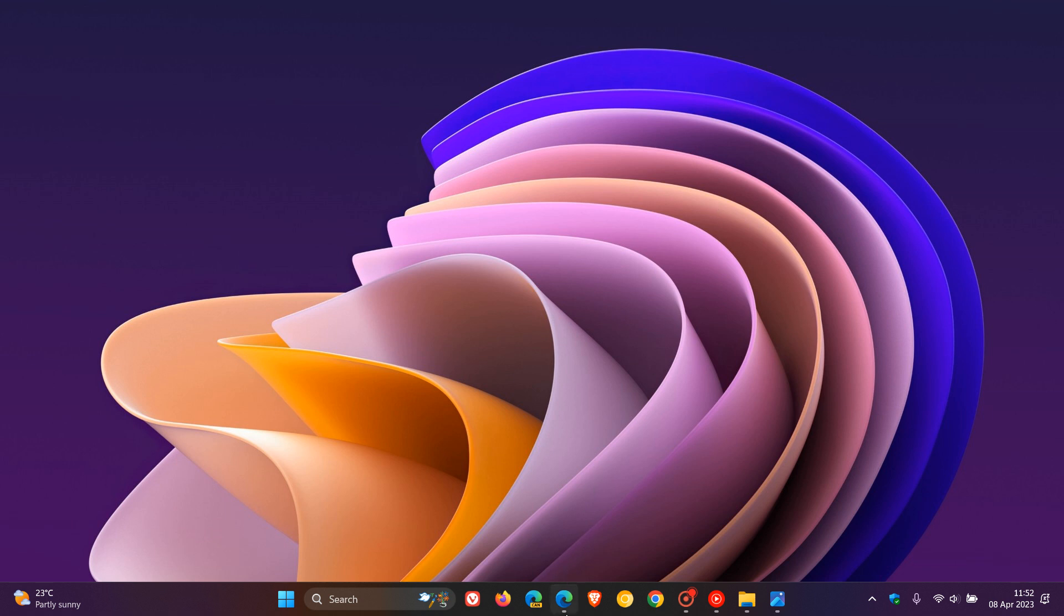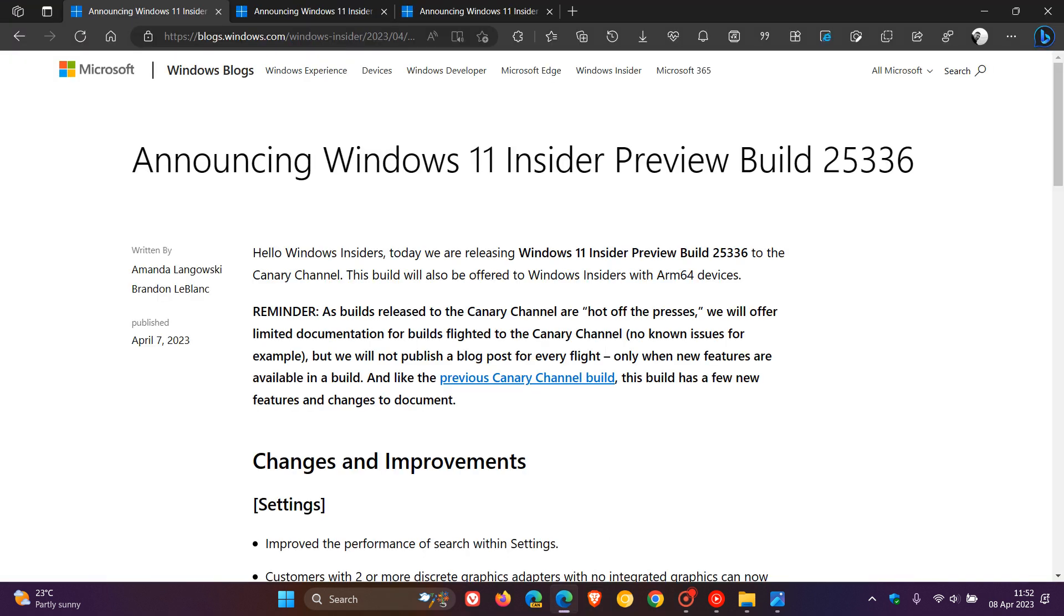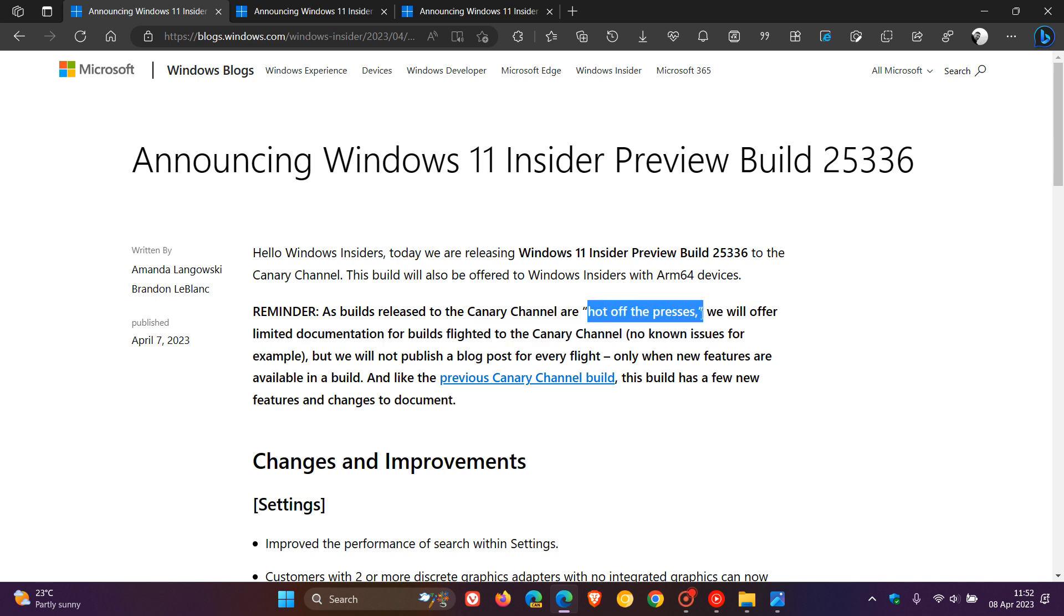So that means for this week, if we head over to the release notes for the Canary channel, we get build 25336, which has your hot off the presses features.